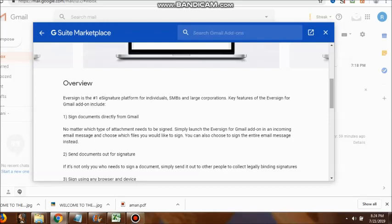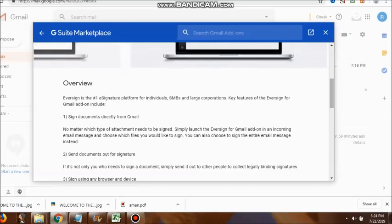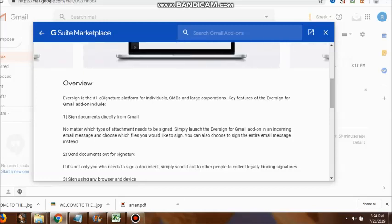Sign using any browser and device. This is fantastic. They have not restricted it to Apple or smartphones. Whatever device is available, you can browse and put the signatures.